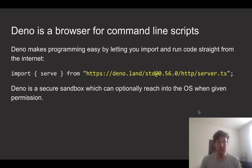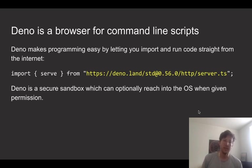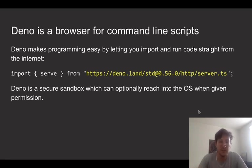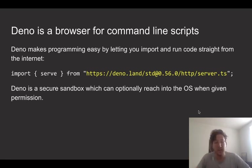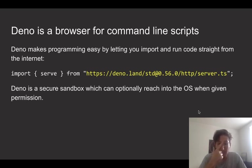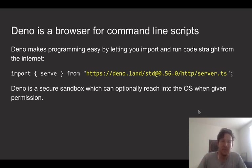So Deno is a bit different in that it's making use of these ES modules. And it has this weird property where you can actually put a raw HTTP URL as the module specifier in import statements. This is actually something that's possible in web browsers these days. So it's a web-compatible system. And what this allows you to do is basically import code directly from the internet.